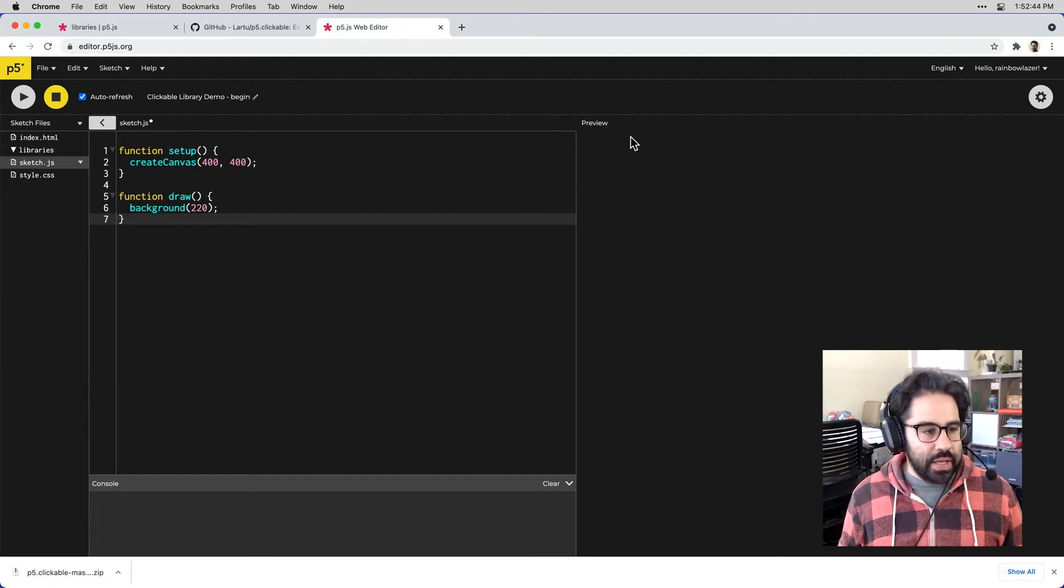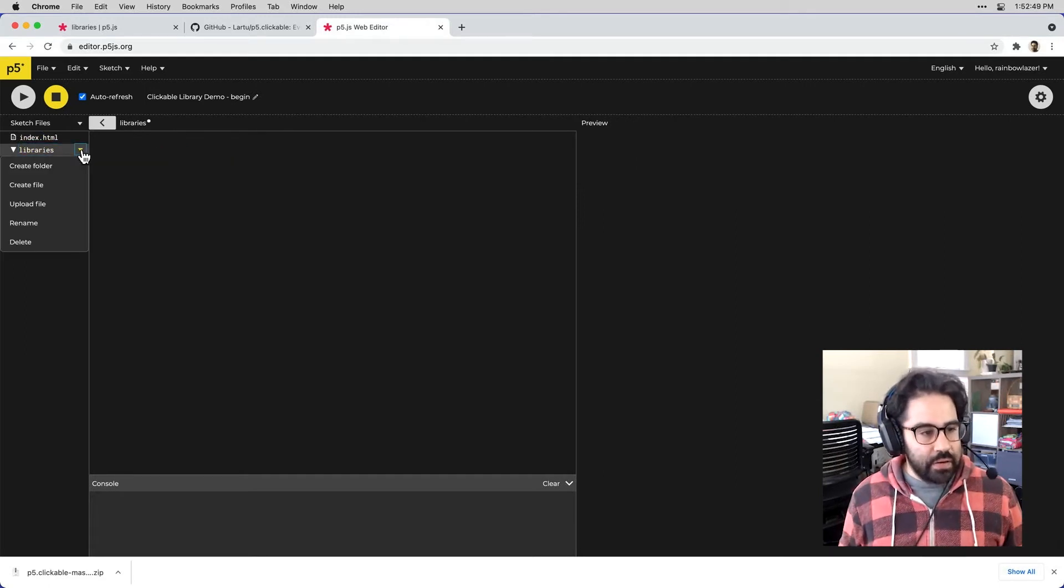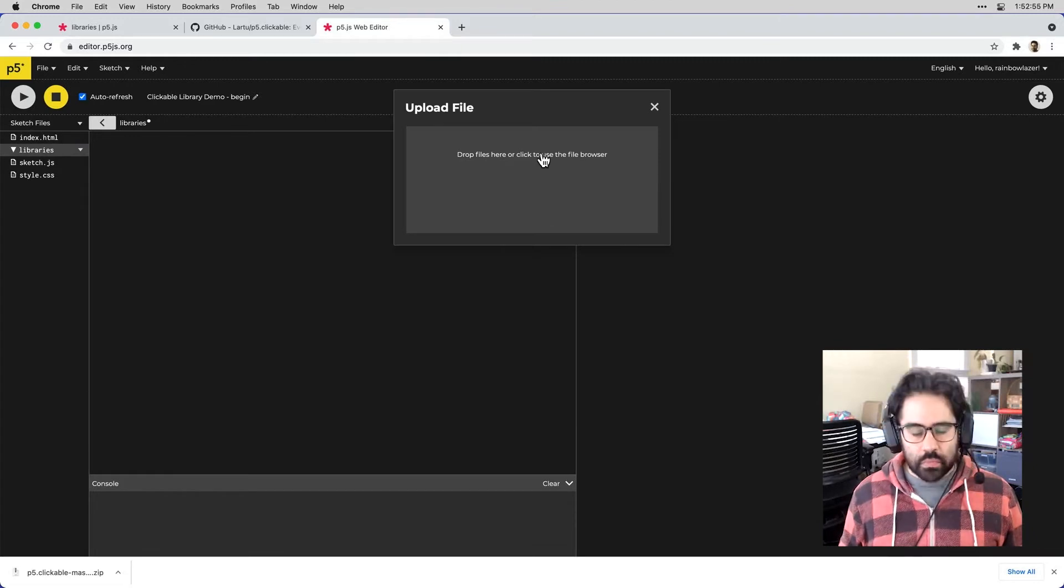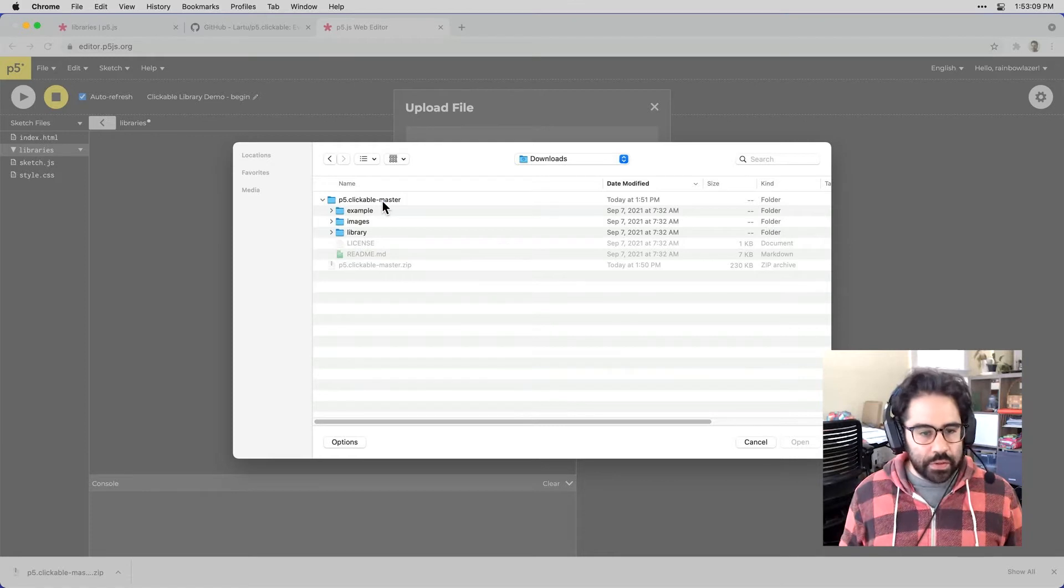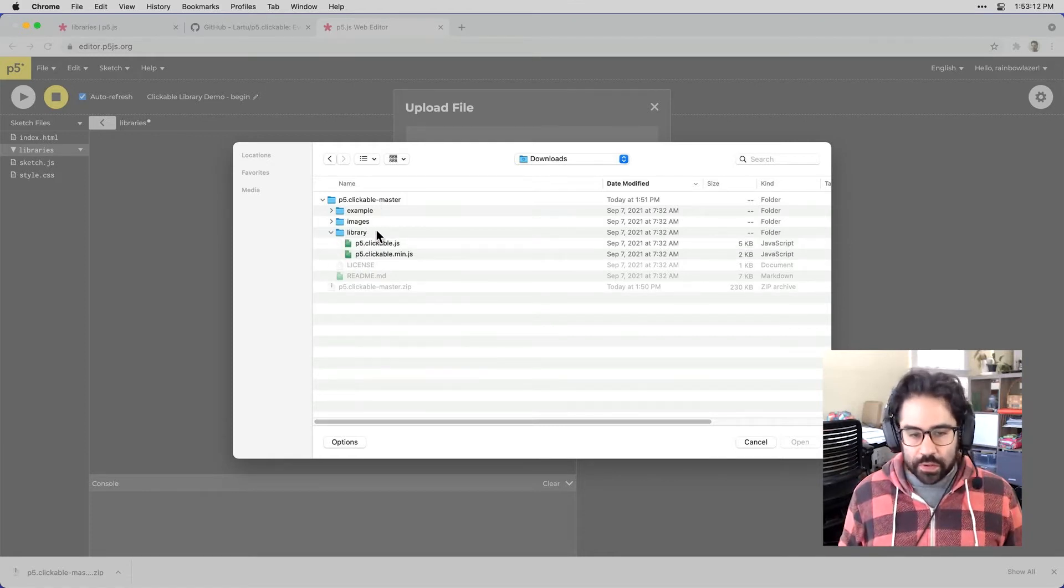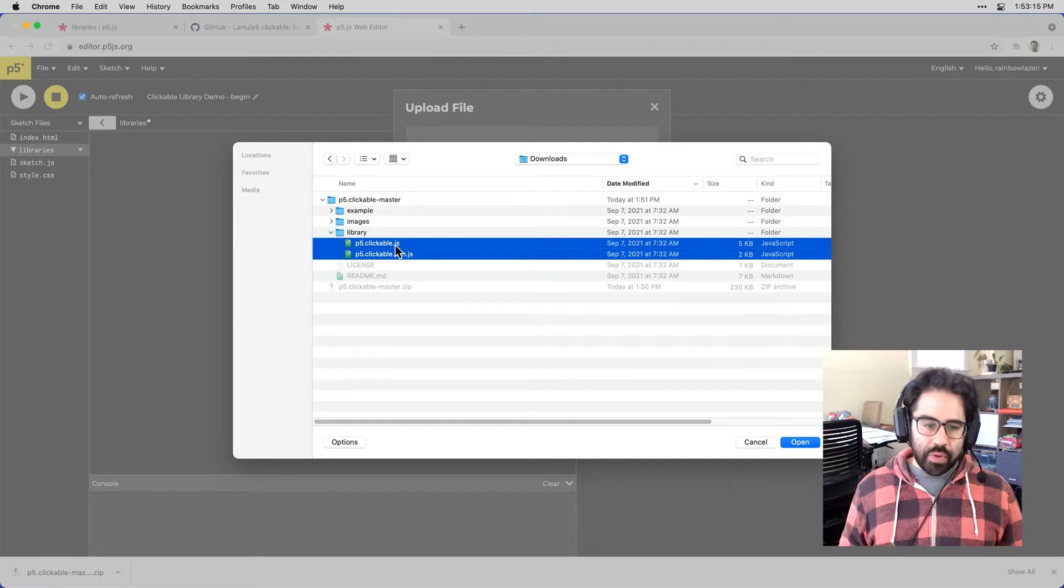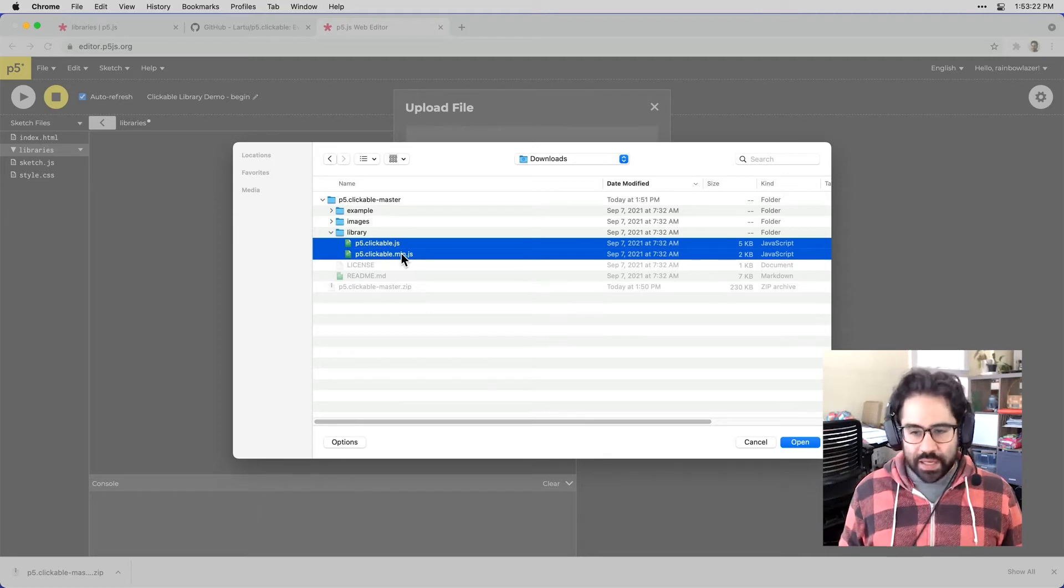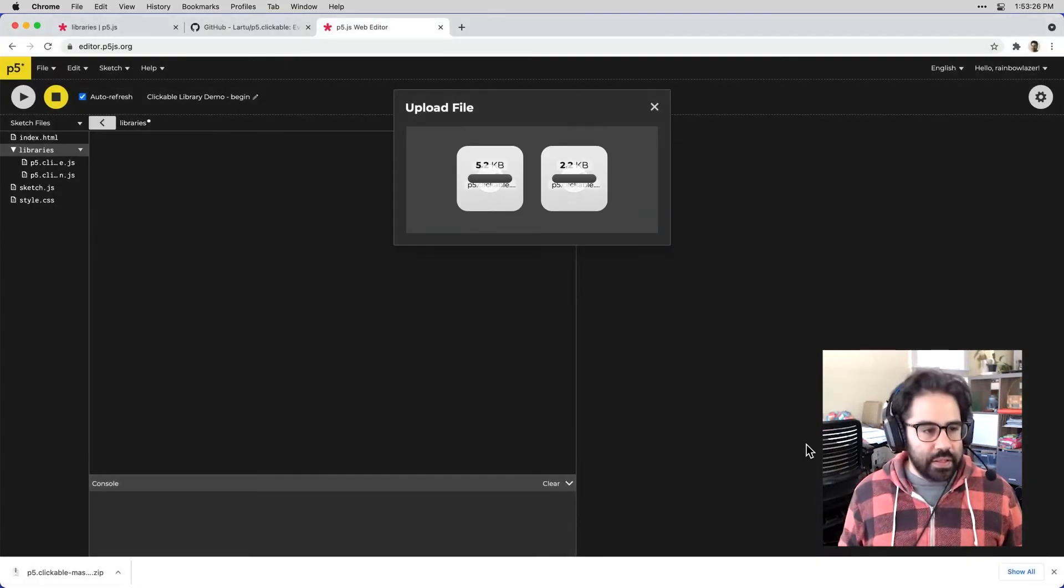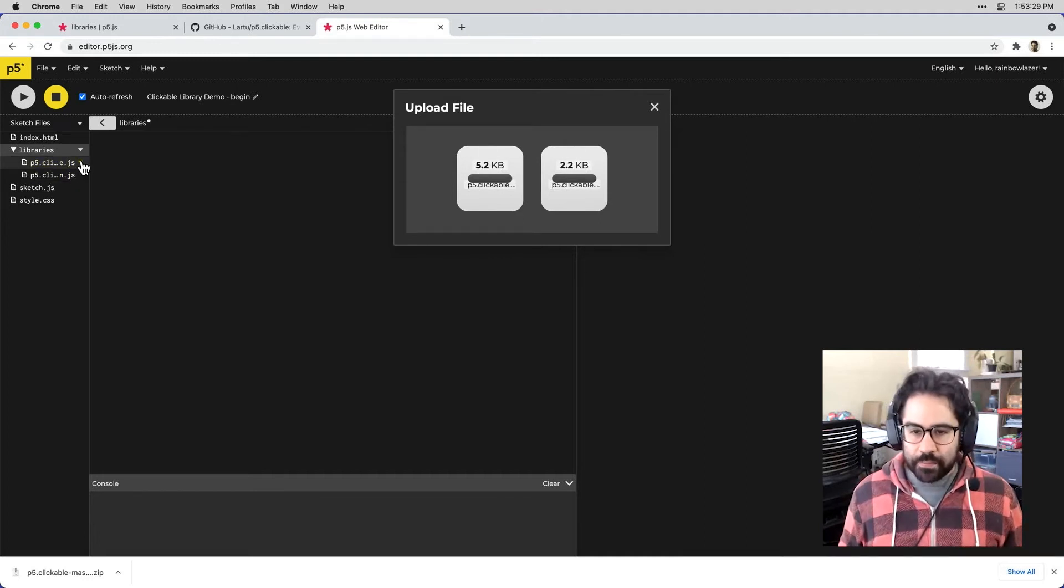Then next to that Libraries folder, I'll click the drop-down and upload a file. Then from my Downloads folder, I'll go into that Uncompressed folder, and into the Library folder. And I'll shift-click to grab both of these JS files. So I have p5clickable.js and p5clickable.min.js. Let's go ahead and click Open. And I can see those are now both uploaded to my Sketch folder.